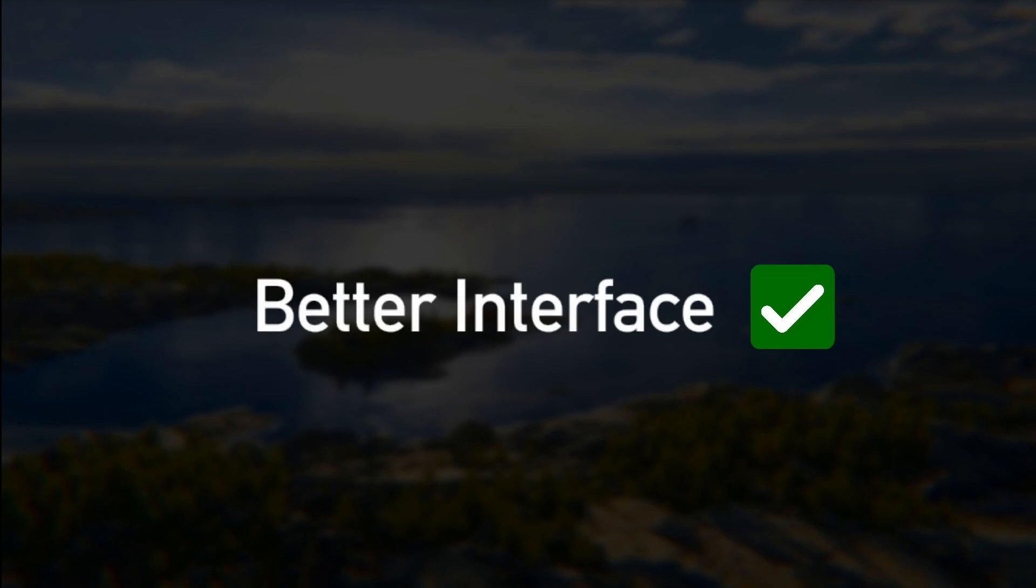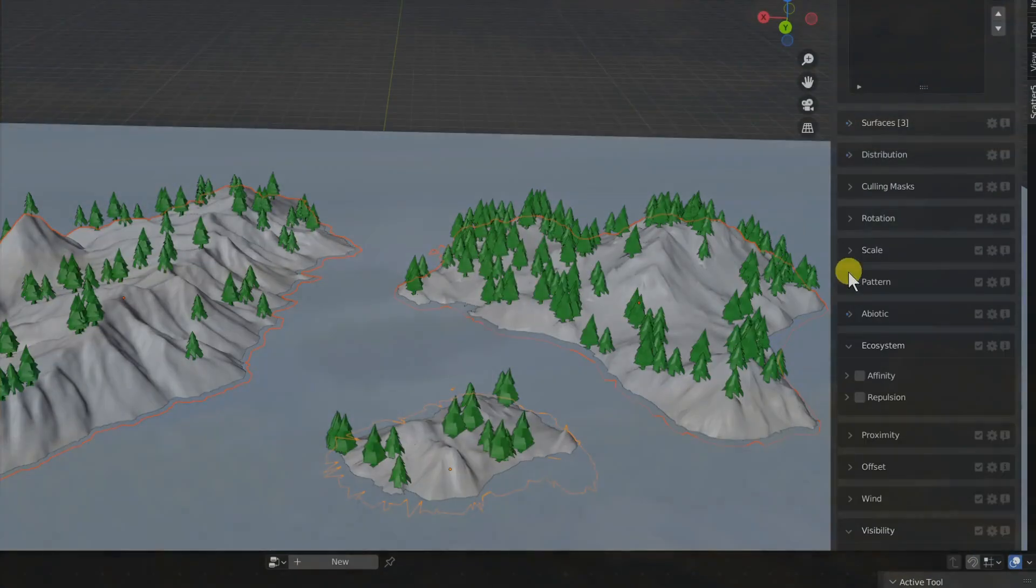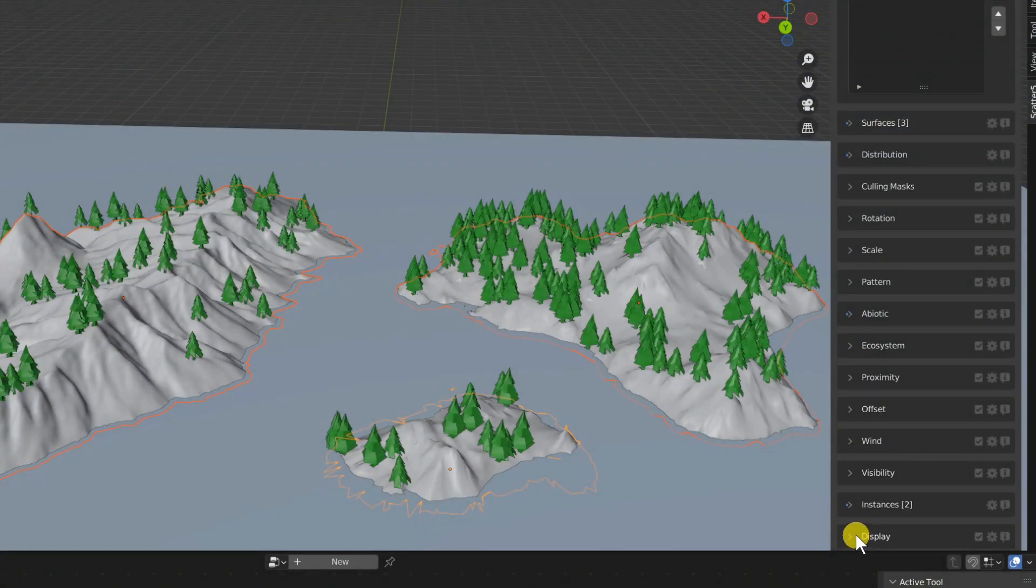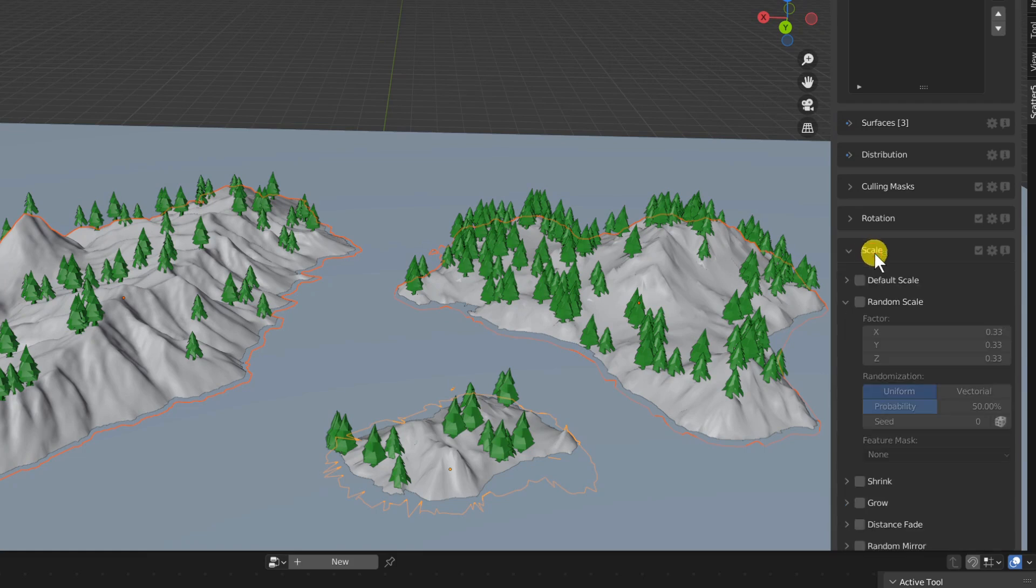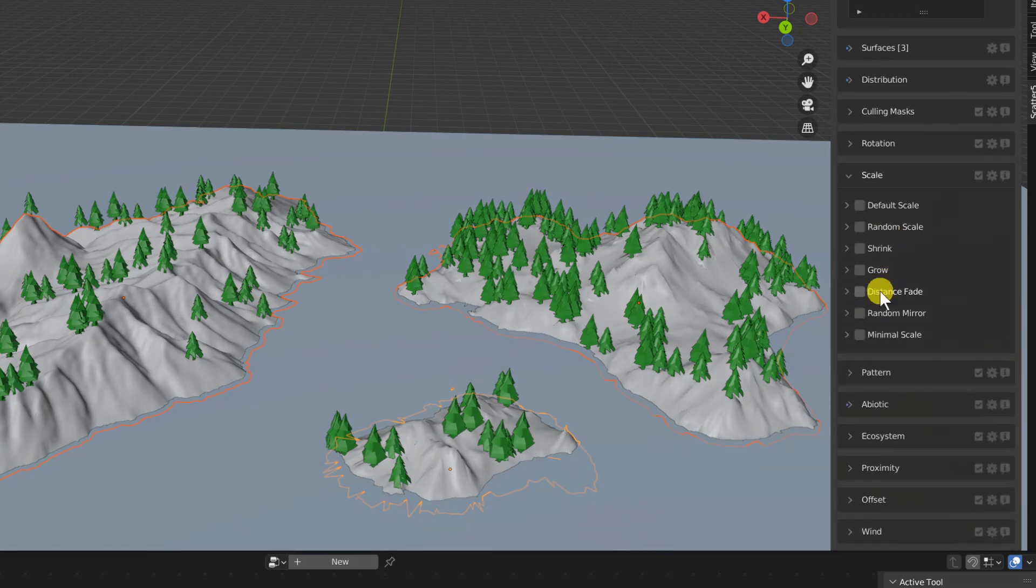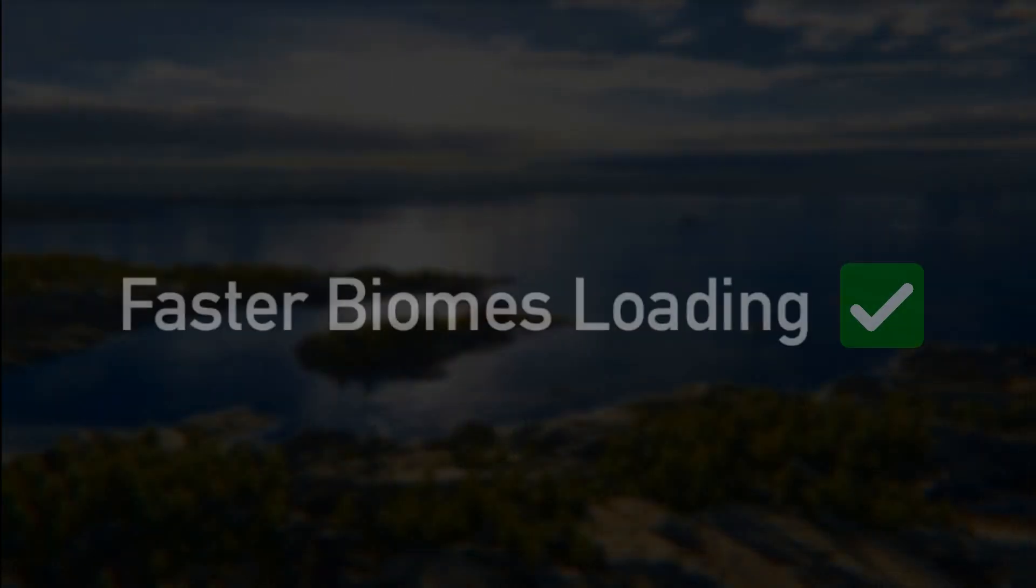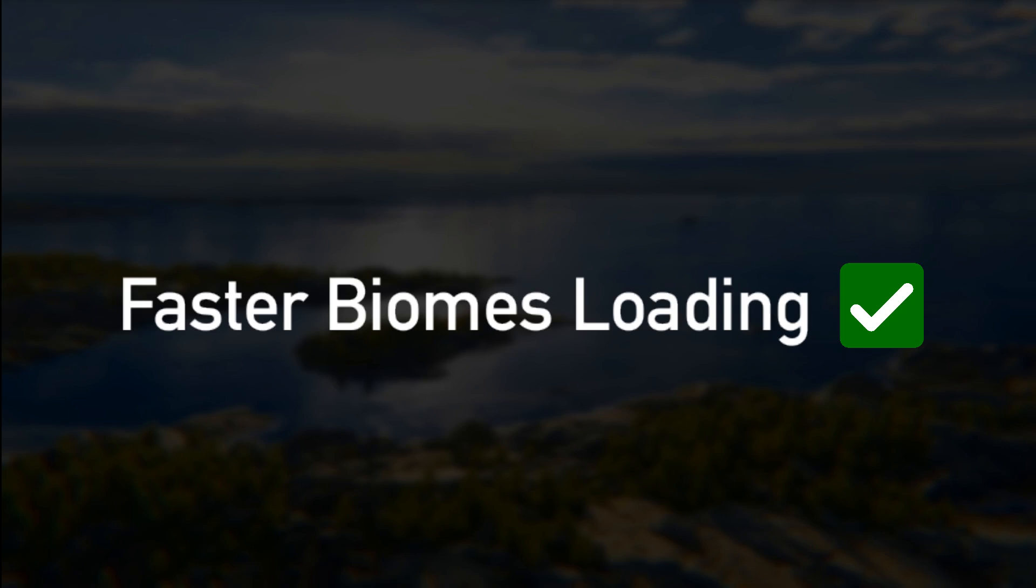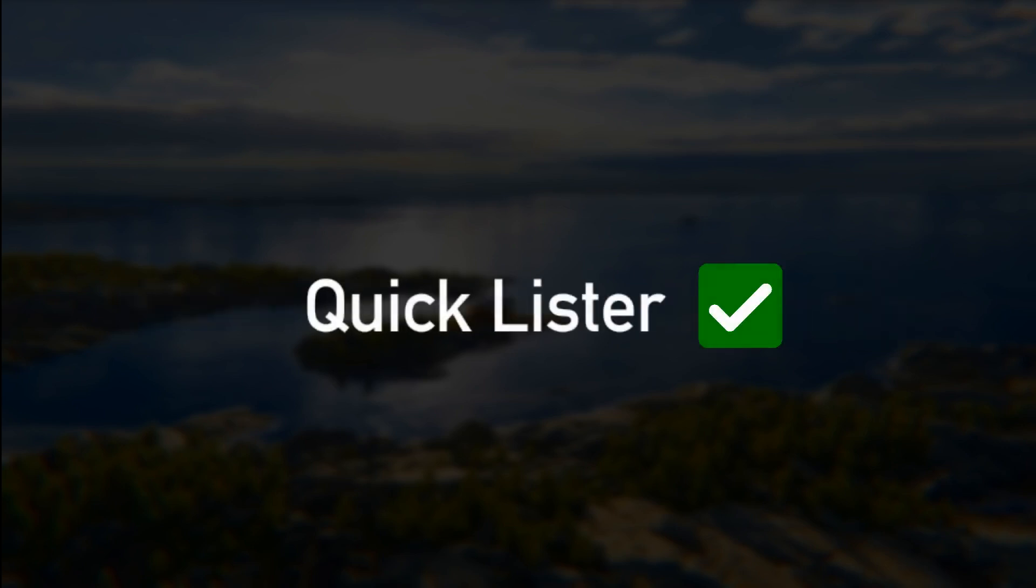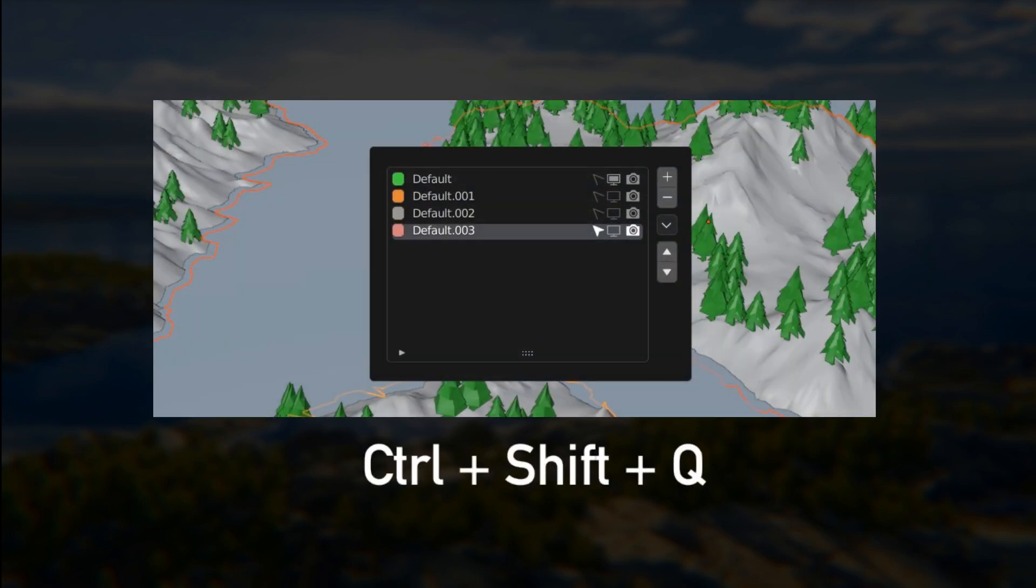We have improved the interface. We no longer have this double panel structure and now each main feature has collapsible arrows. Biomes are now loading much much faster. There is a new ctrl shift Q to open a small lister interface.